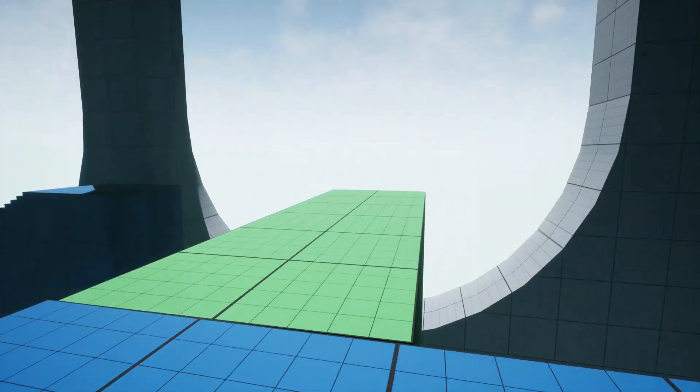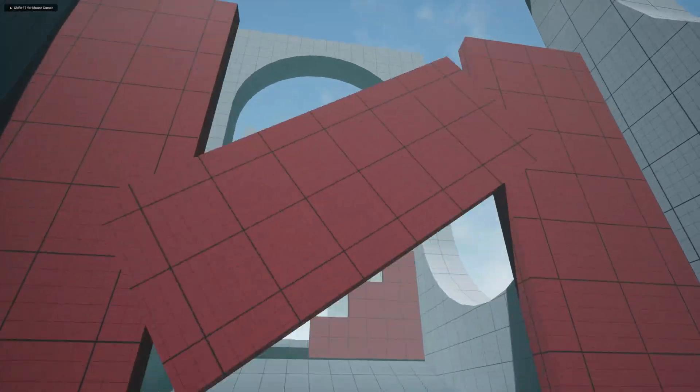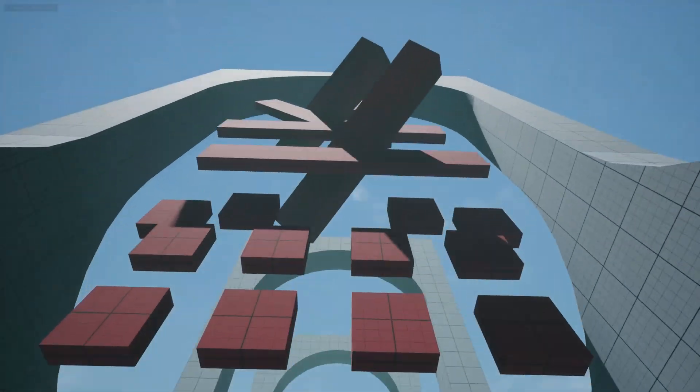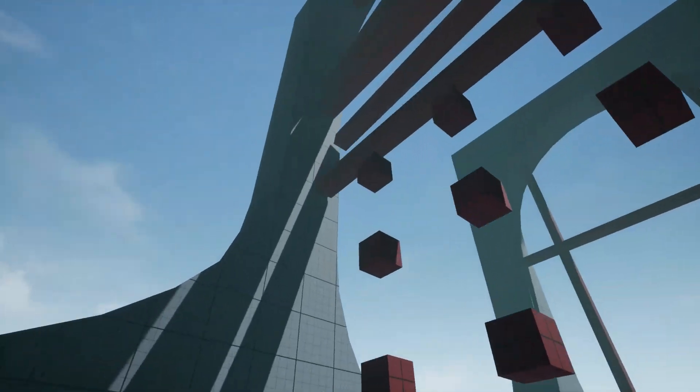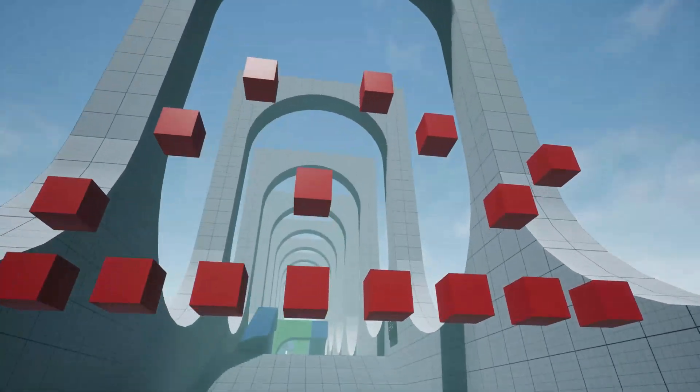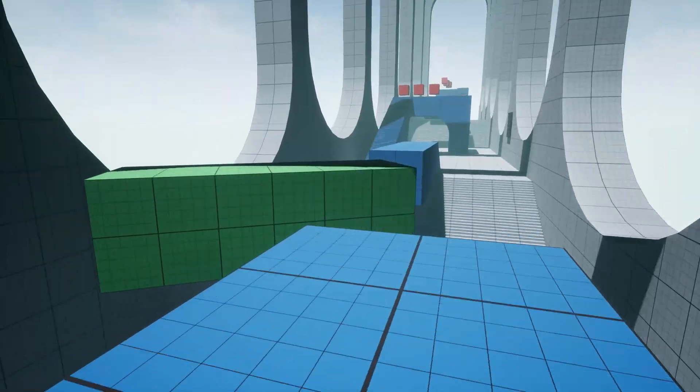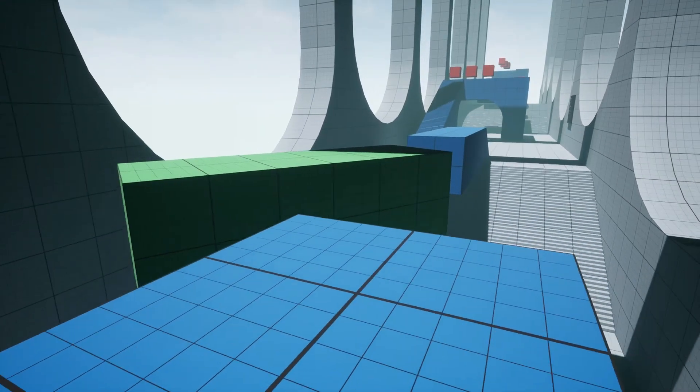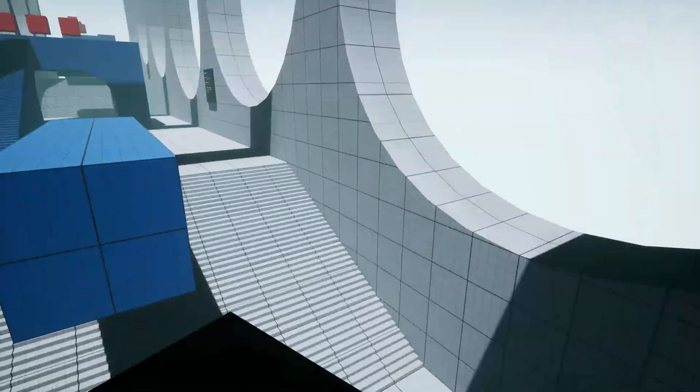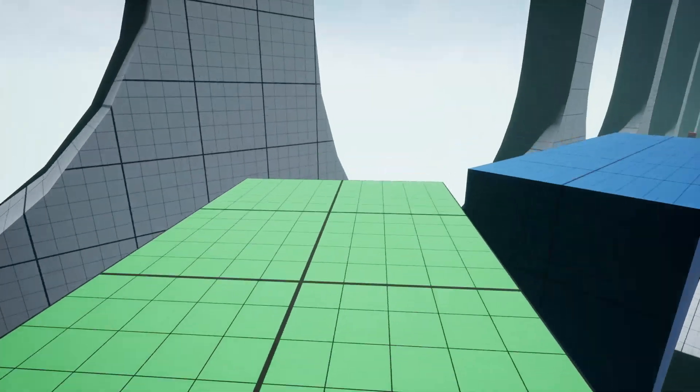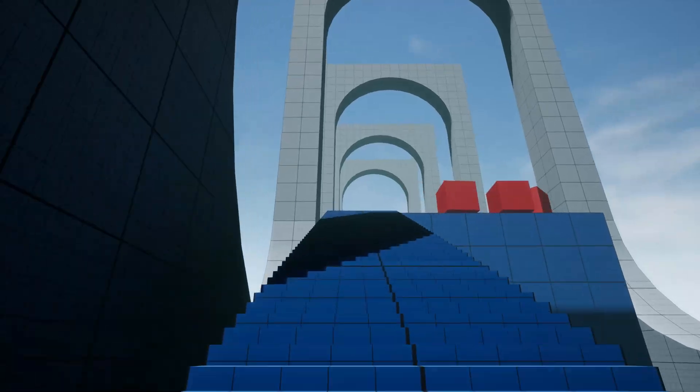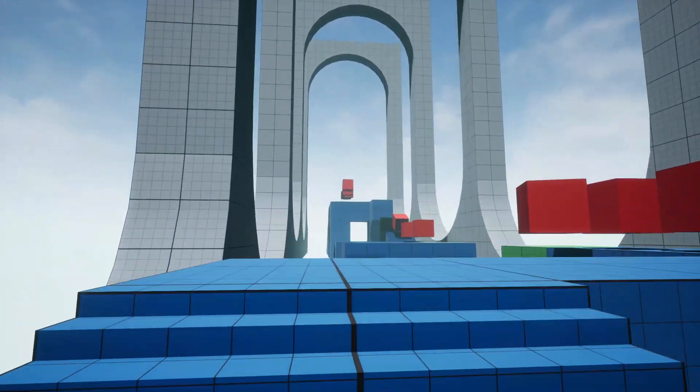It includes three main features: the Transform Sequencer for managing smooth transitions between different transformations, an Axis Rotator which lets you rotate objects around a customizable axis, and a Spline Mover for moving actors along predefined paths.